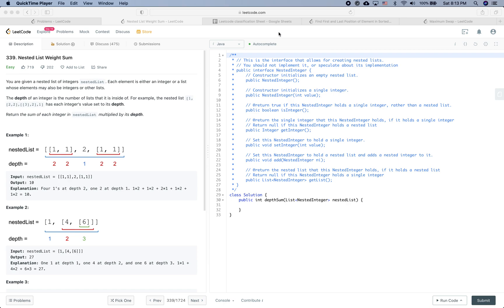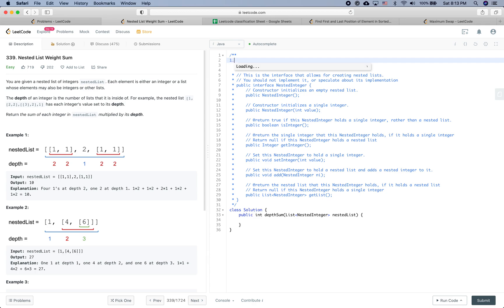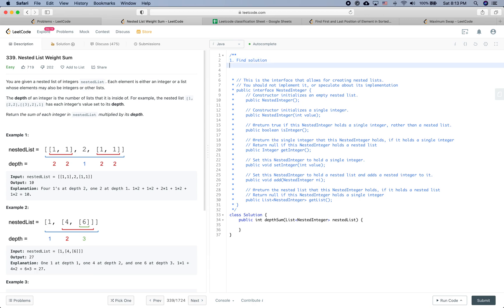Okay, so LeetCode practice time. We have two goals: the first is to see how to solve this problem properly and find a solution with solid code, and the other purpose for this video is to see how we are going to solve this problem in an interview — what the process is during an interview that we need to follow when given this kind of question.